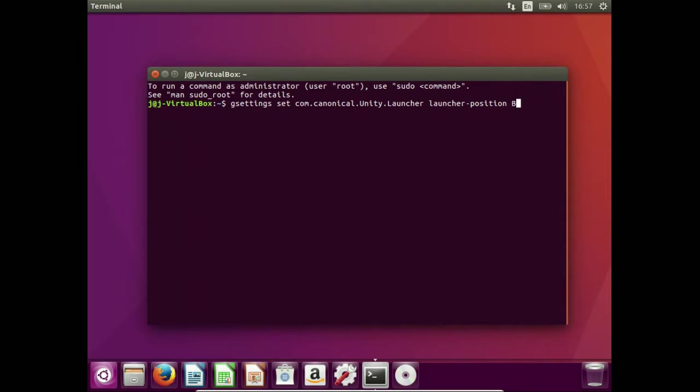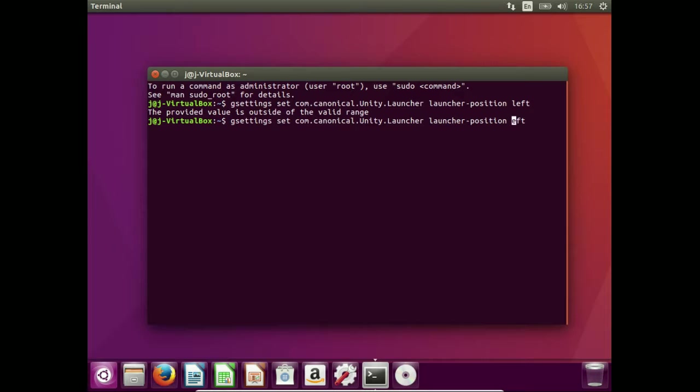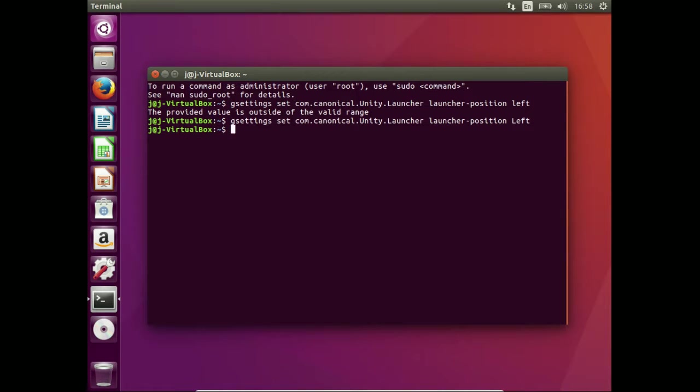Now, if I want it to go to the left or right, I'll just type in left and that should move it across. The provided value is outside the valid range. Let's have a look if we can change that. Capital Left.